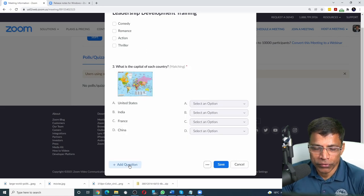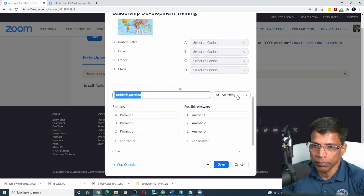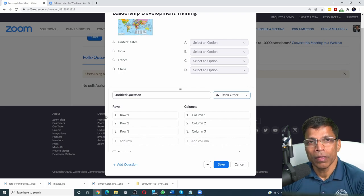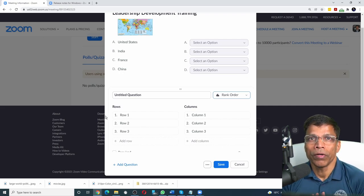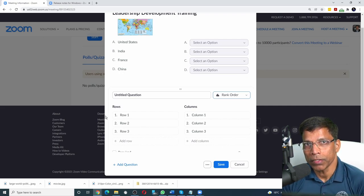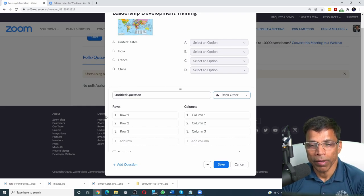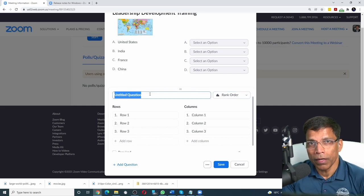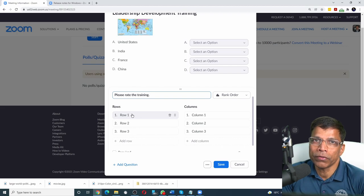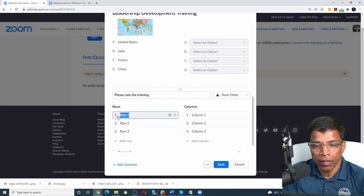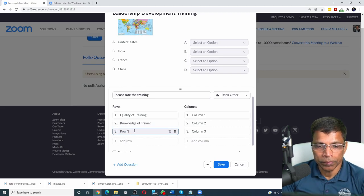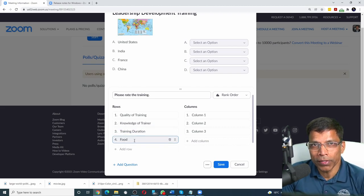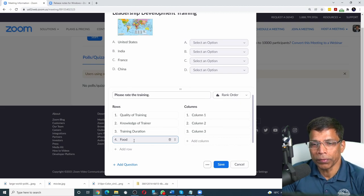Let's move on and check the fourth type of poll called rank order. Click on the arrow and choose rank order. The rank order is suitable when you want to take feedback from the participants on multiple criteria. Let's say you want to take feedback on your training. Let's phrase an appropriate question. Against the rows, you define the criteria on which you want to be ranked. Let's say quality of training, knowledge of trainer, training duration, the food that was provided during the training, and so forth.